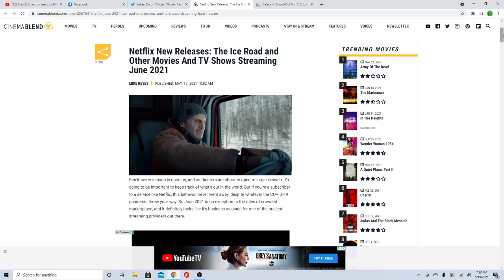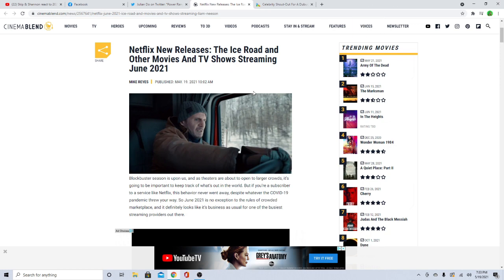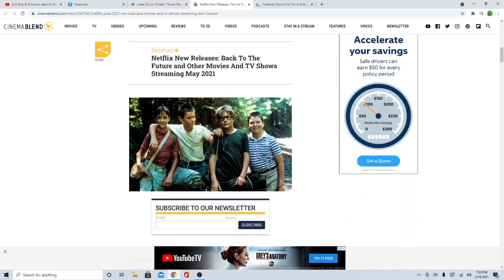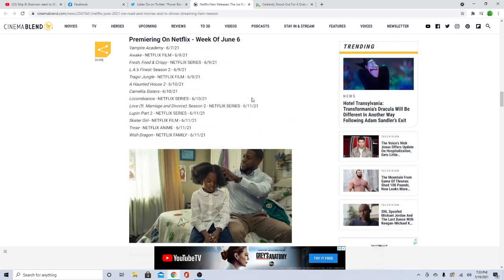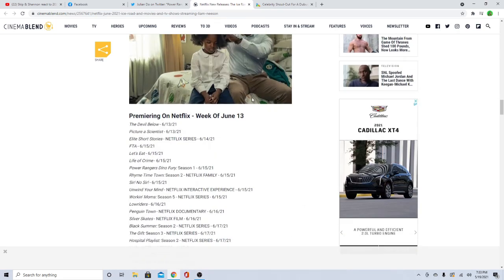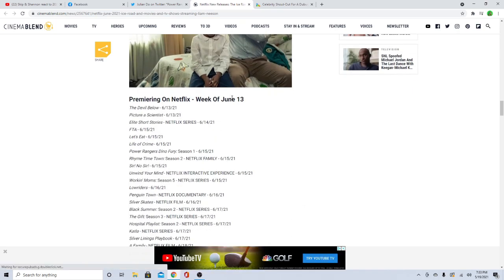Now we got some great news - Power Rangers Dino Fury is dropping on Netflix next month. The first 8 episodes, Netflix new releases. So as you go, you scroll down here, and Week of June...